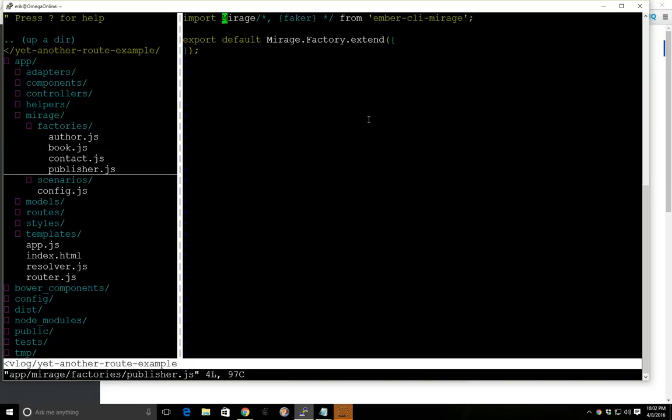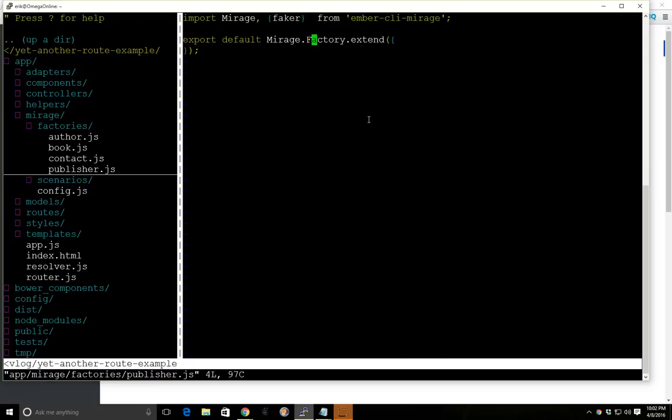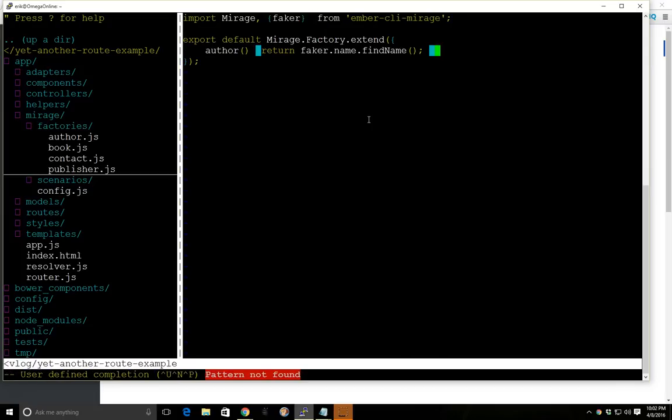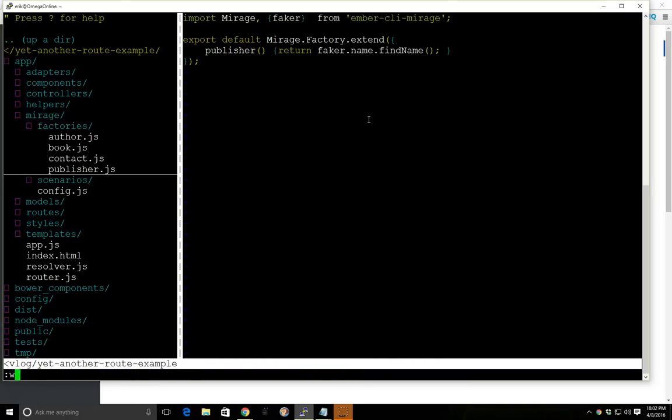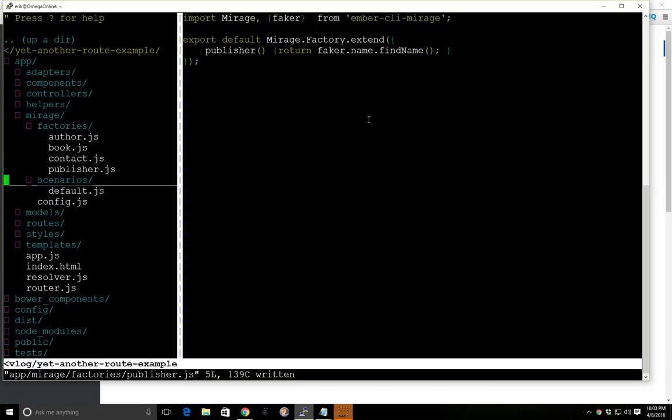And then finally publisher, and also always remember to uncomment out the faker at the top, otherwise it won't work. I've done that before. And we'll call this author, call this publisher. Okay, and we'll go back to our scenarios.